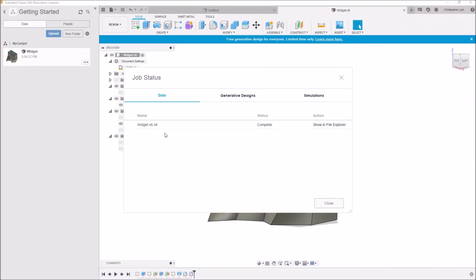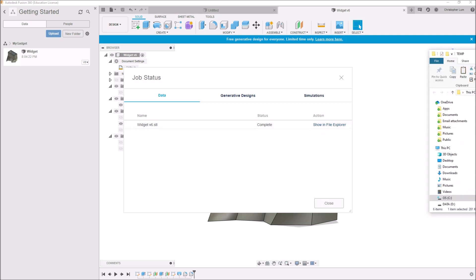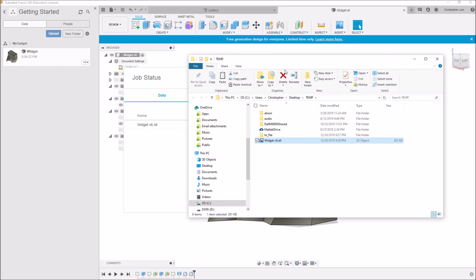All right, we're back and it looked like that completed. So if I go ahead and click on Show in File Explorer, we should be able to, let me drag it over to this screen. We see that the widget that we made in Fusion 360 was successfully exported as an STL file.